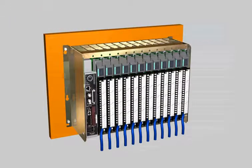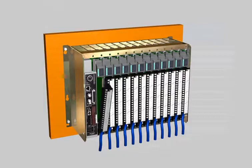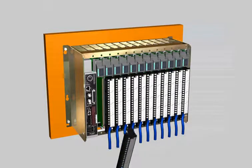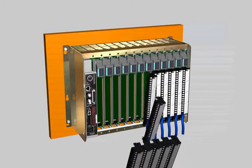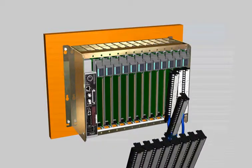First, disconnect the existing 1771 modules and remove them from the chassis.